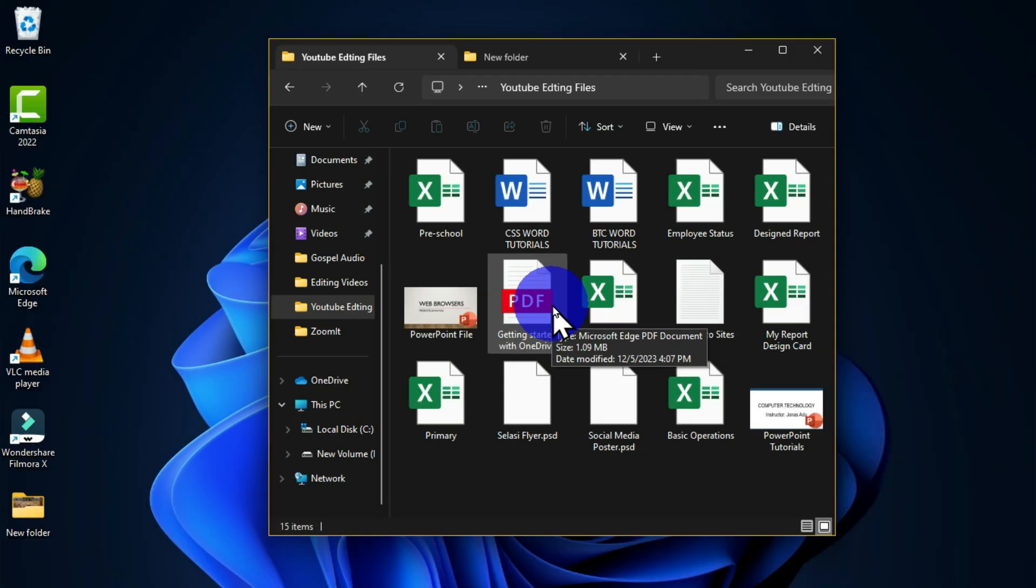When it comes to the working space of the computer system, there are times you need to work in the dark mode and also times you need to work in the light mode. So there is how to briefly customize your Windows Explorer on your Windows interface.